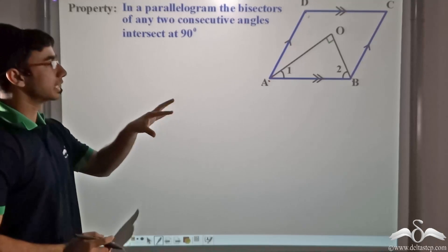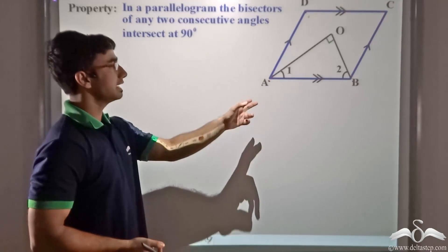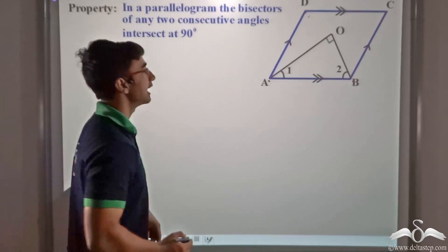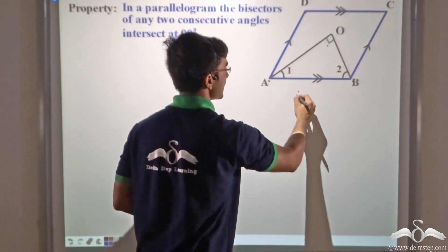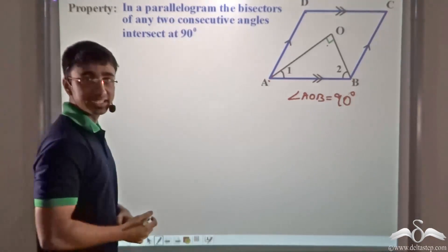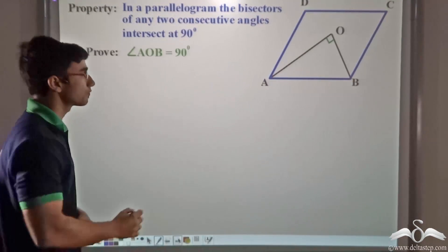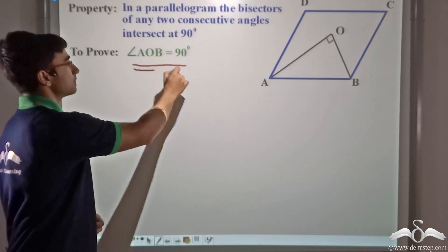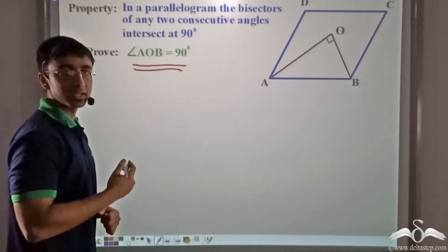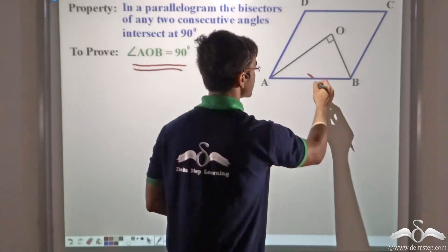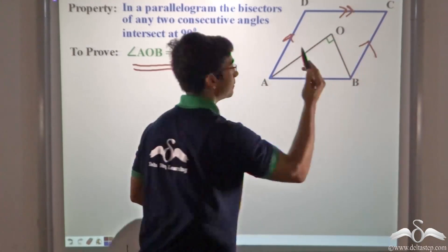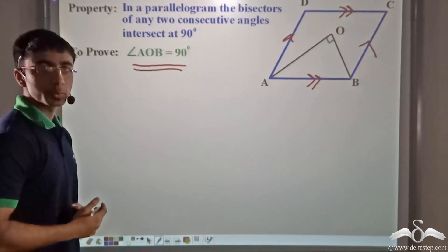For the proof, we have considered the angular bisectors of angle A and angle B, and we have to prove that they intersect at 90 degrees — that is, angle AOB is equal to 90 degrees. We have been given that ABCD is a parallelogram, or in other words, AB is parallel to DC and AD is parallel to BC.